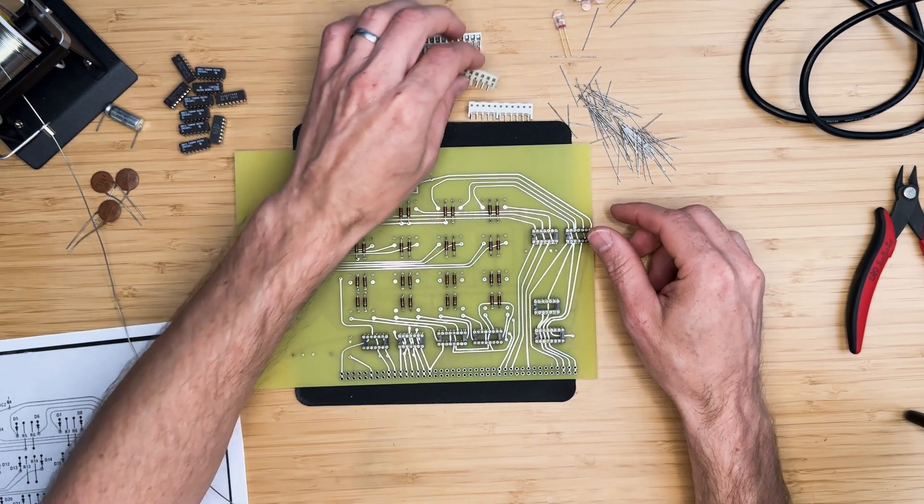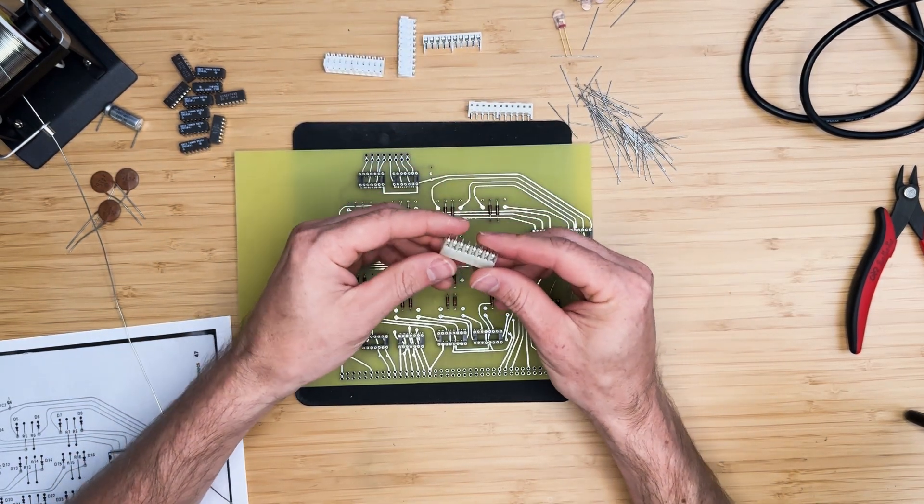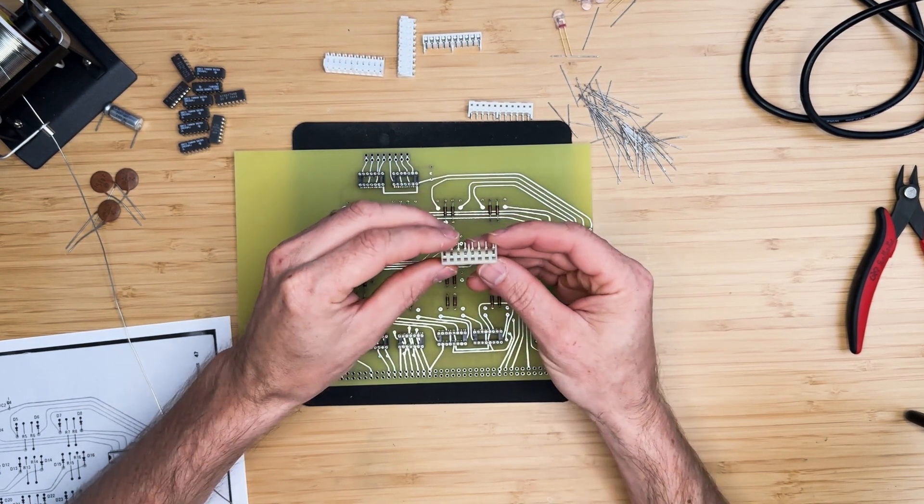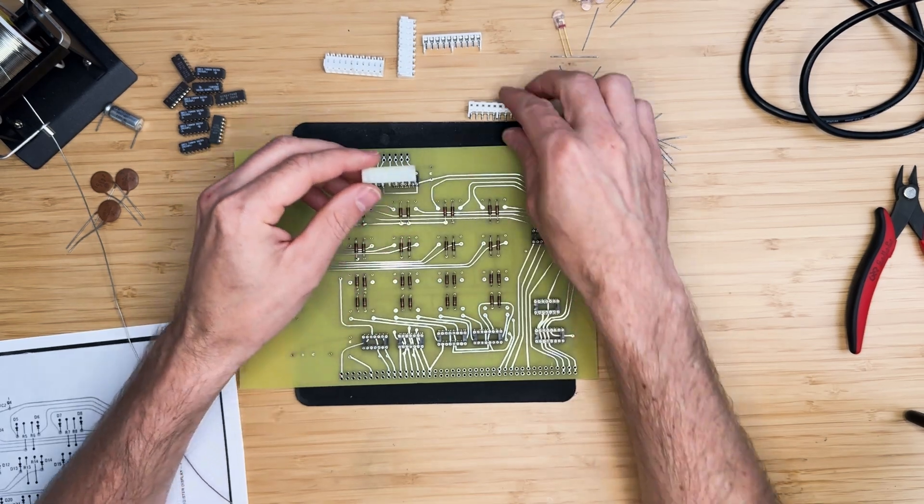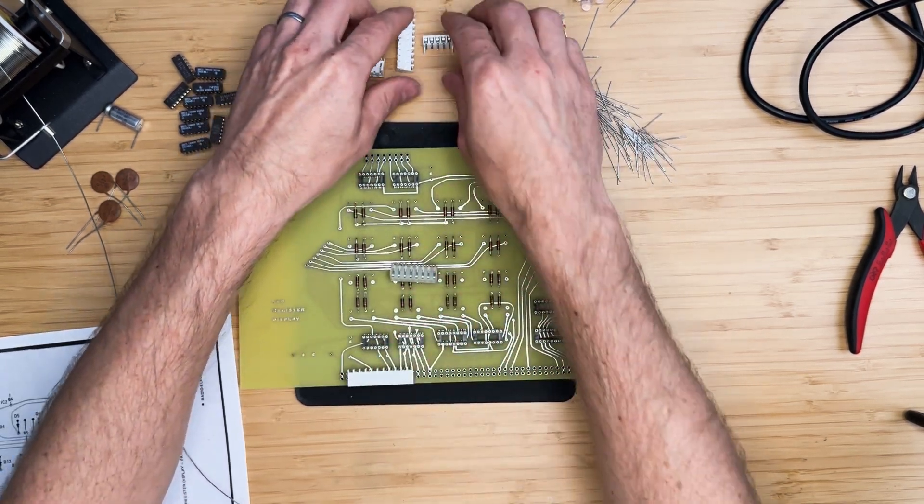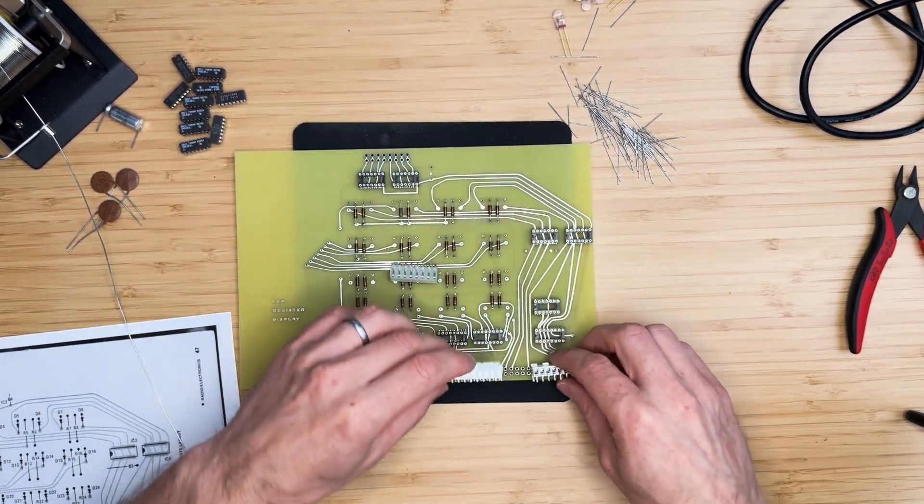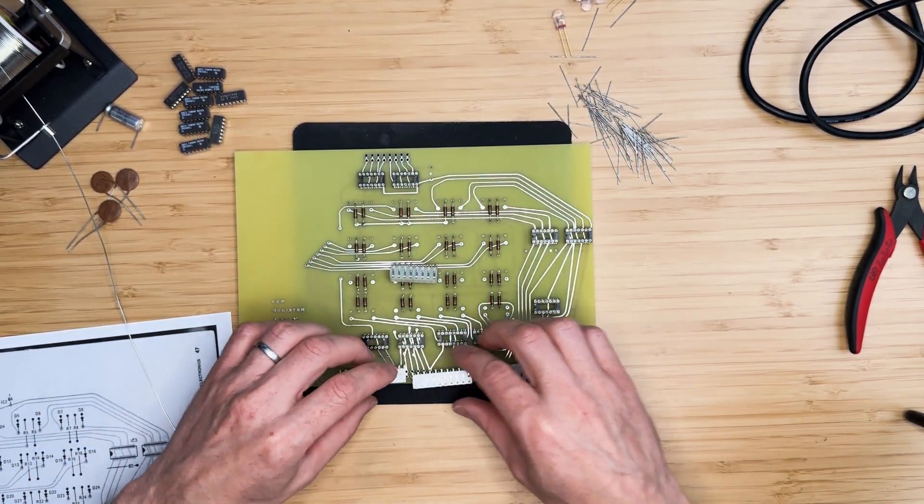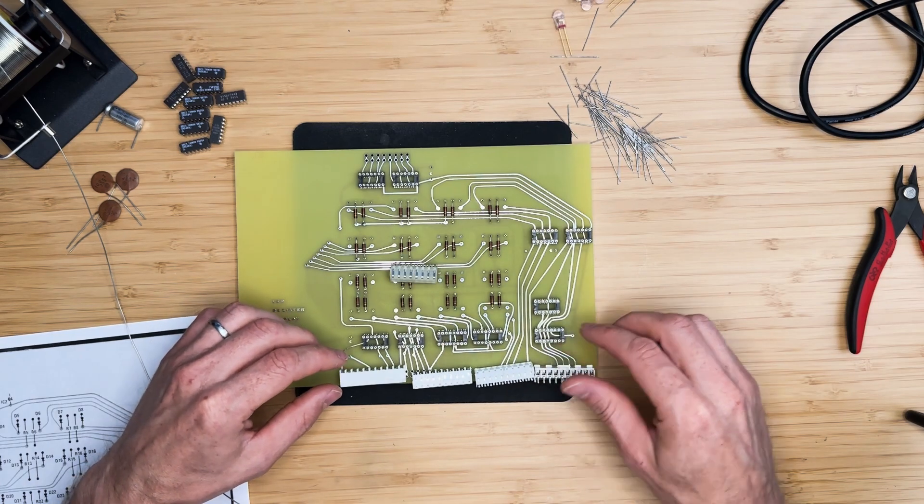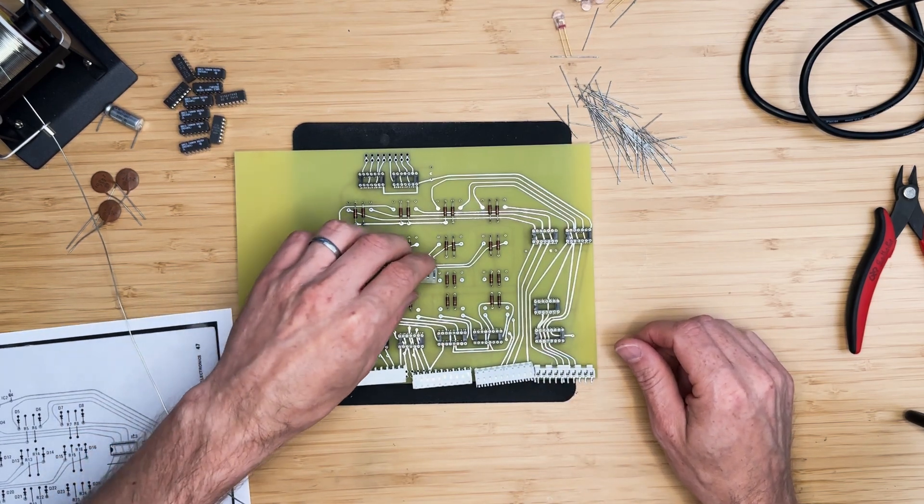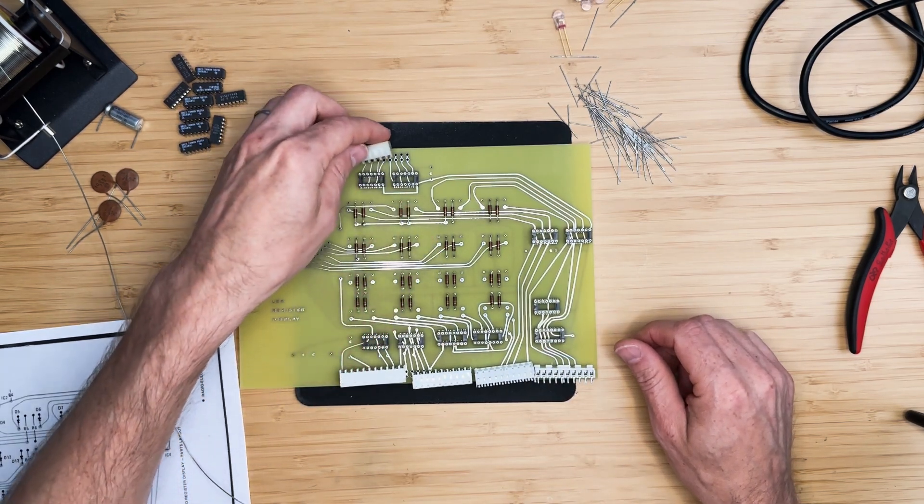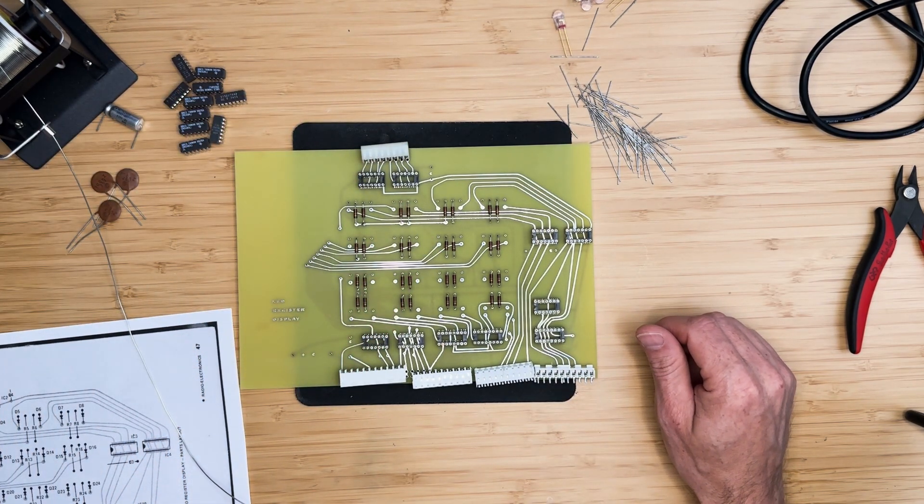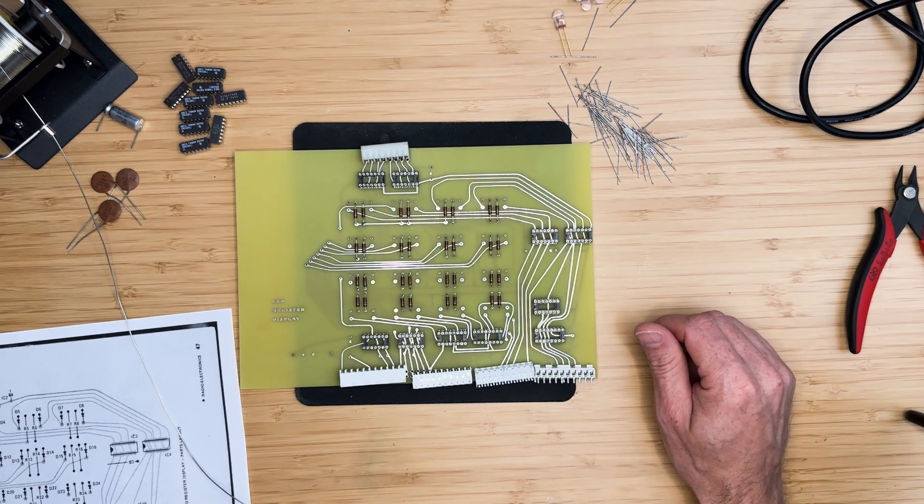The next step is to install the Molex connectors. The top connector is 8 positions and the bottom connector is composed of 3 10-position connectors and 1 11-position connector. I will include a link to the part numbers in the description. Let's go ahead and solder them.